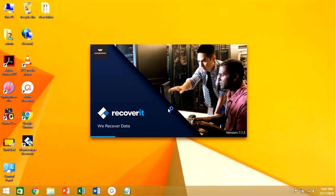Now we have already installed Recoverit software. With the help of it we can easily recover our files into our pen drive.